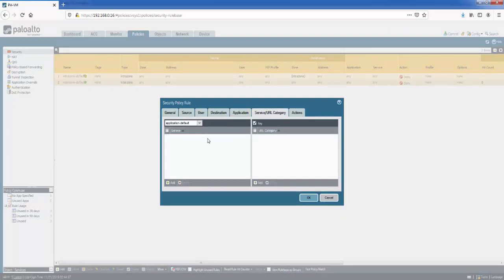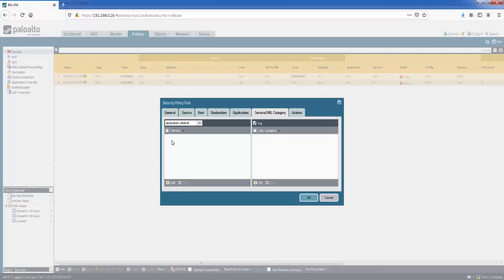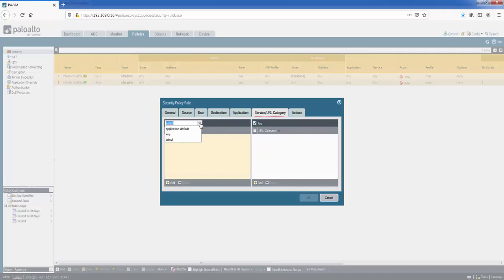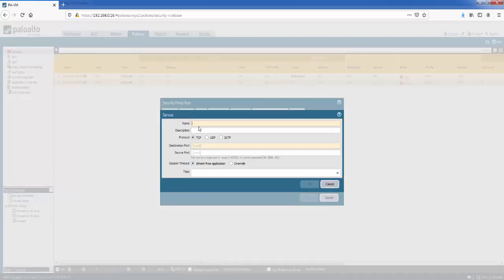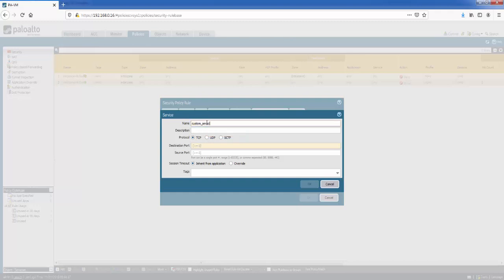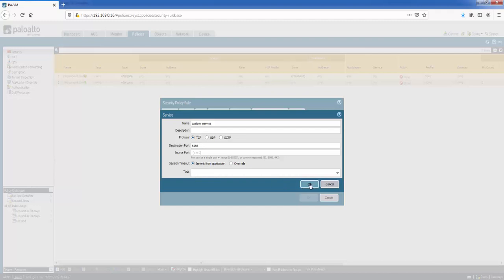Moving on to service and URL categories. So on the left you've got services. Applications is the more advanced new generation method of specifying applications based on the Layer 7 signatures. But you might want to stick to the traditional method or there is no signature for it, so we just specify a port for it for example. So you've got options in here as well. By default, application default is selected. So application default means it only applies the application on its default port. So HTTP on port 80 or HTTPS on port 443. Any is anything here. And we can also add our own services in here. So if we click add here, add new service, we can create a new service in here. Give it a service name: custom service on a specific TCP port 5556. And you've got some other options: your session timeout and a tag as well. So you can specify a tag for the service. And then we click OK here. We've got our custom service here.